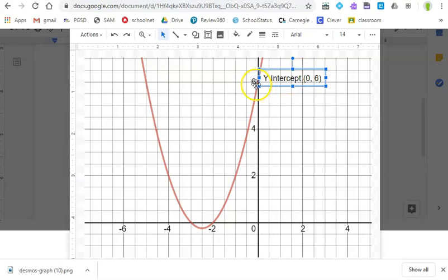So this looks pretty good. The y-intercept is 0, 6. And so I can come down here and make a text box to label my x-intercepts. This looks like negative 3, 0 and negative 2, 0.